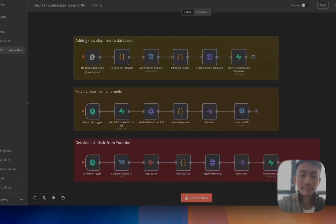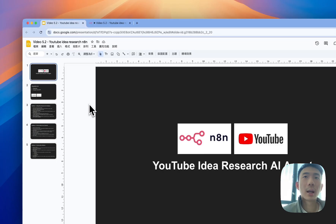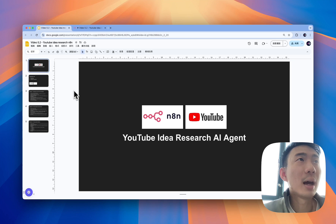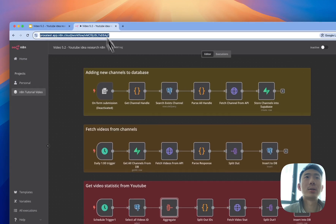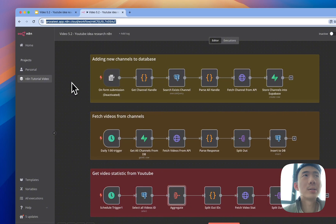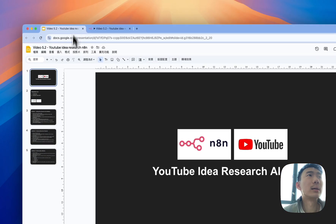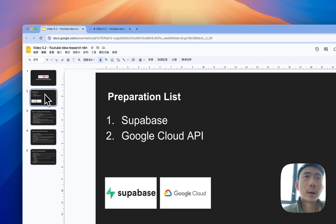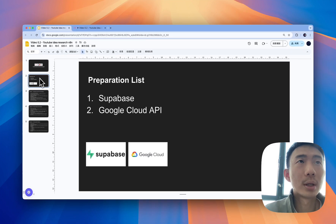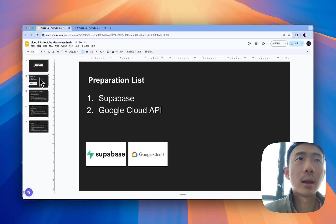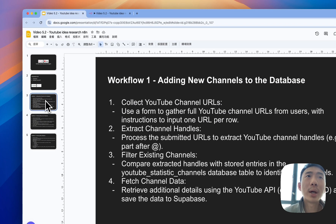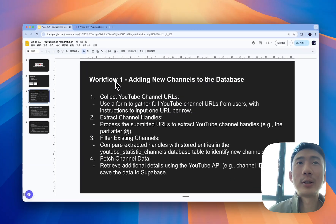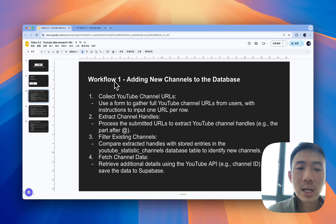After taking a look at our quick demo, we go through the workflows one by one. This is the n8n blueprint that we have. Before we start, we need to prepare two things: the first one is a Supabase account, and then it will be the Google Cloud API. There are mainly three workflows.